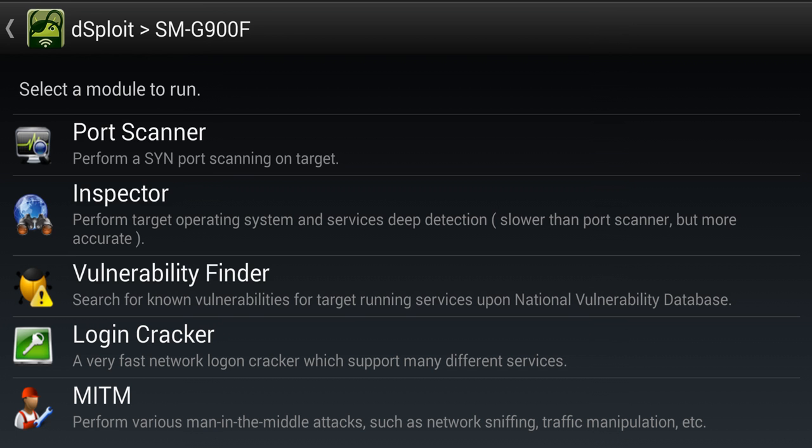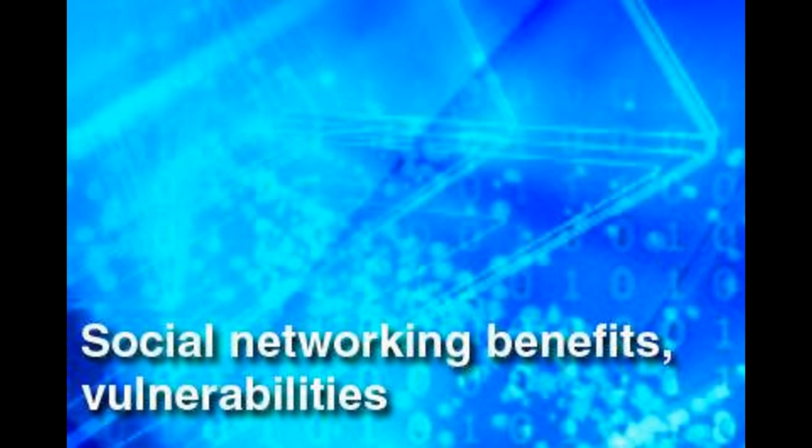Because a worm is not limited by the host program, worms can take advantage of various operating system vulnerabilities to carry out active attacks. For example, the NIMDA virus exploits vulnerabilities to attack.